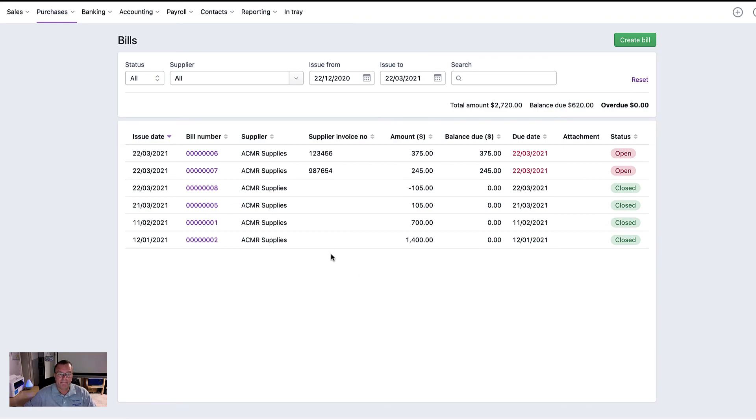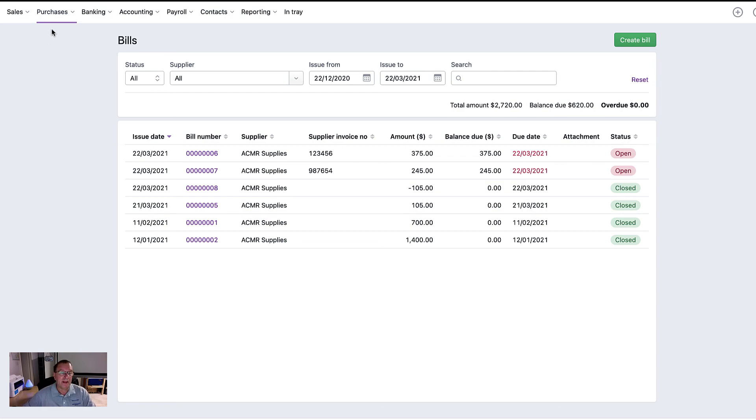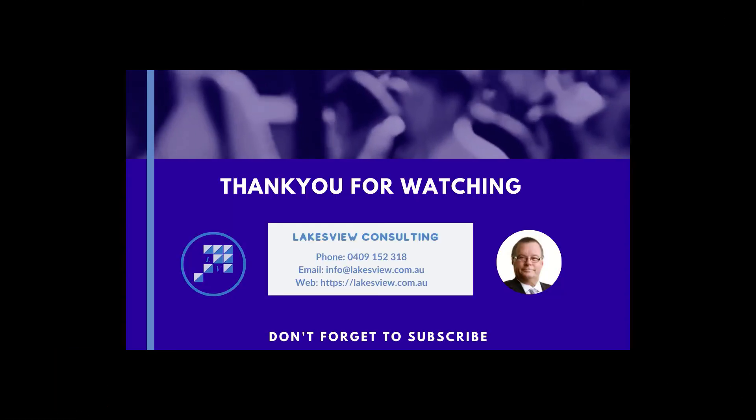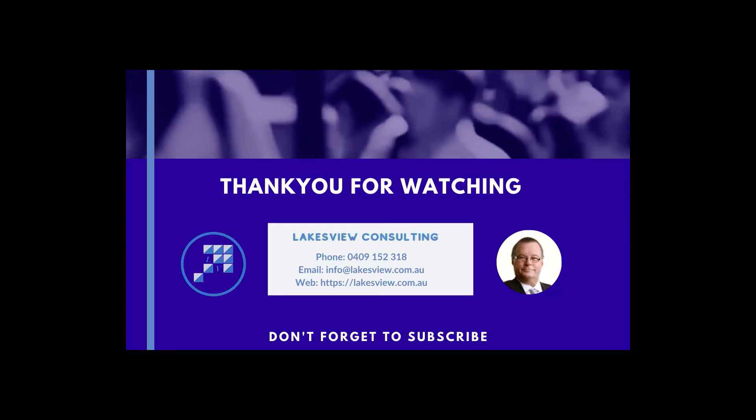So that's essentially all that you can do in purchasing. Obviously, when we talk about reporting, we'll get to that in one of the next few videos. So let's move on and go on to the next module and we'll see you soon. Bye bye.